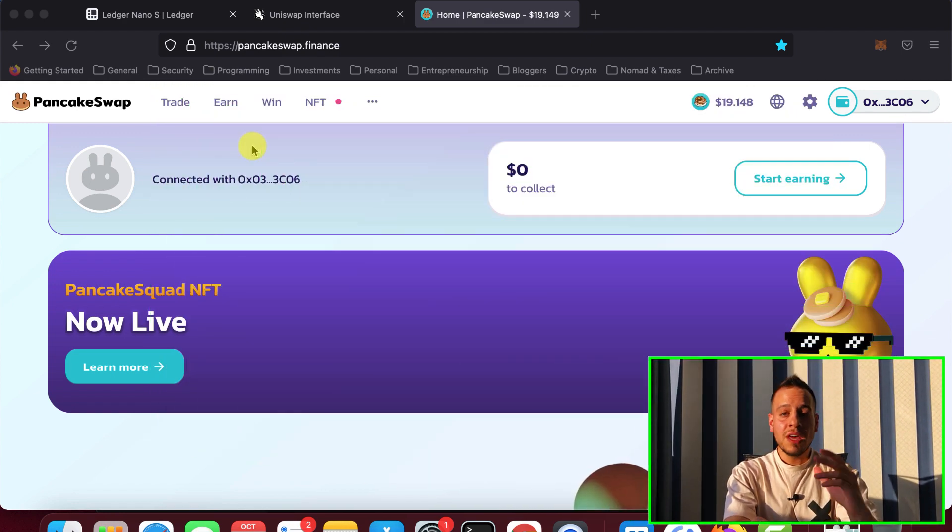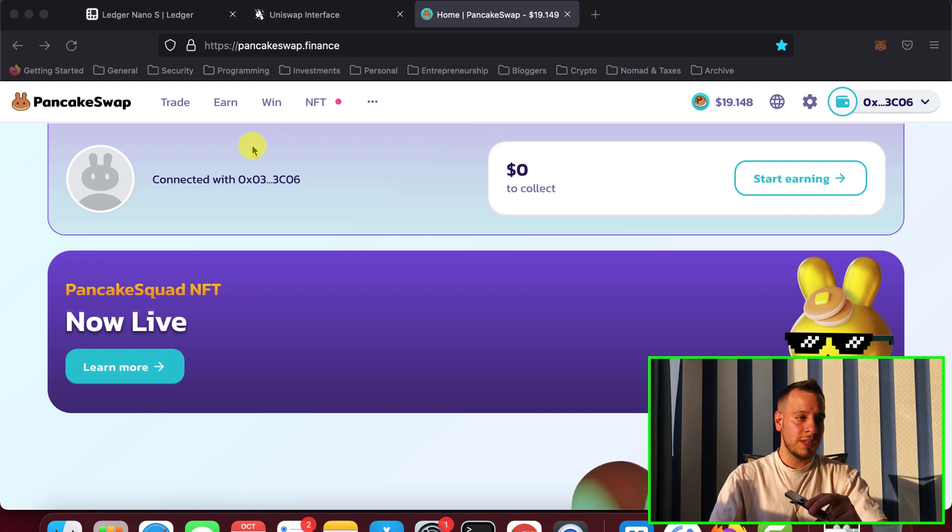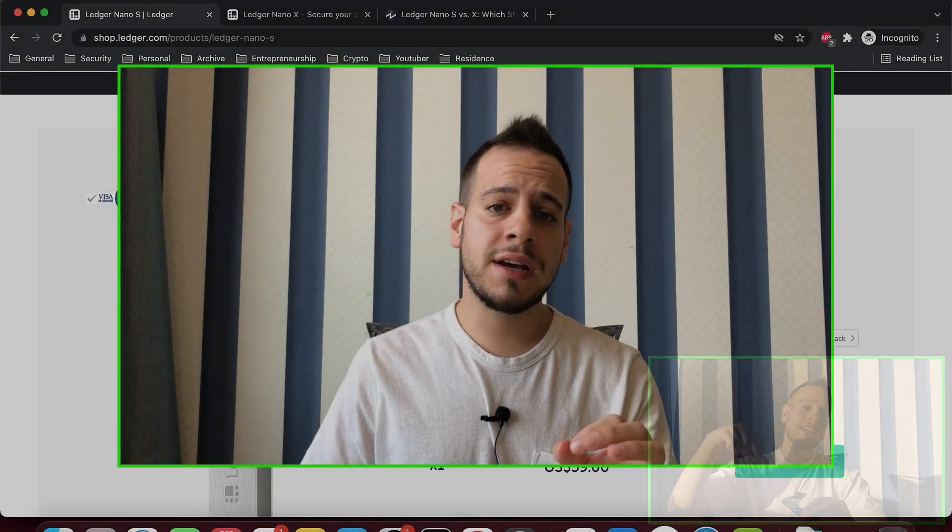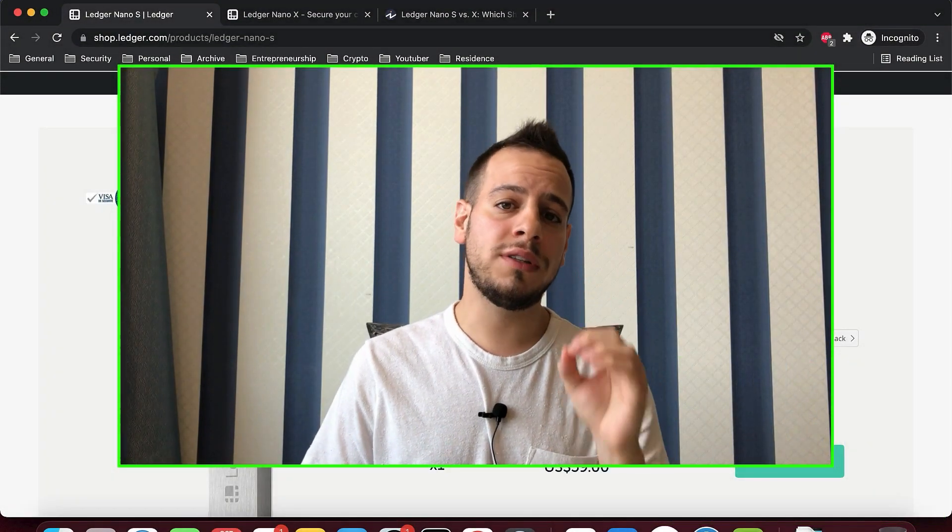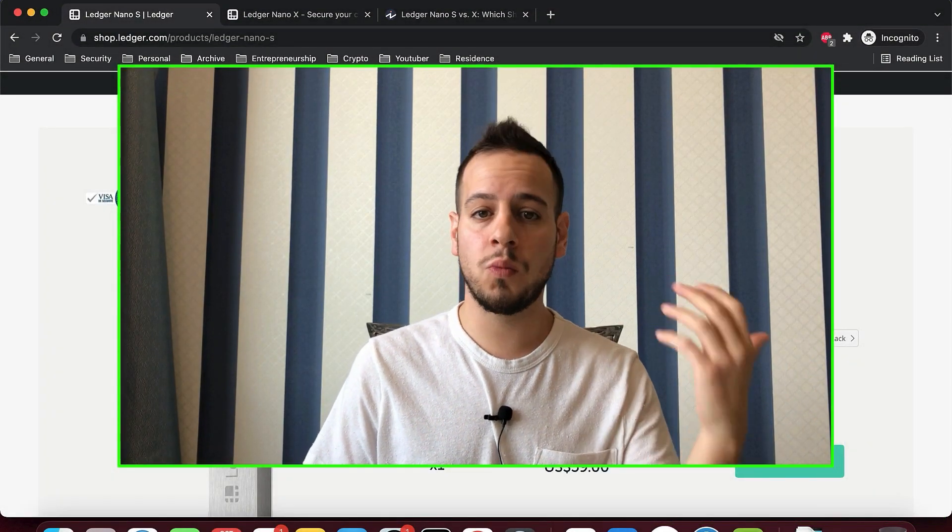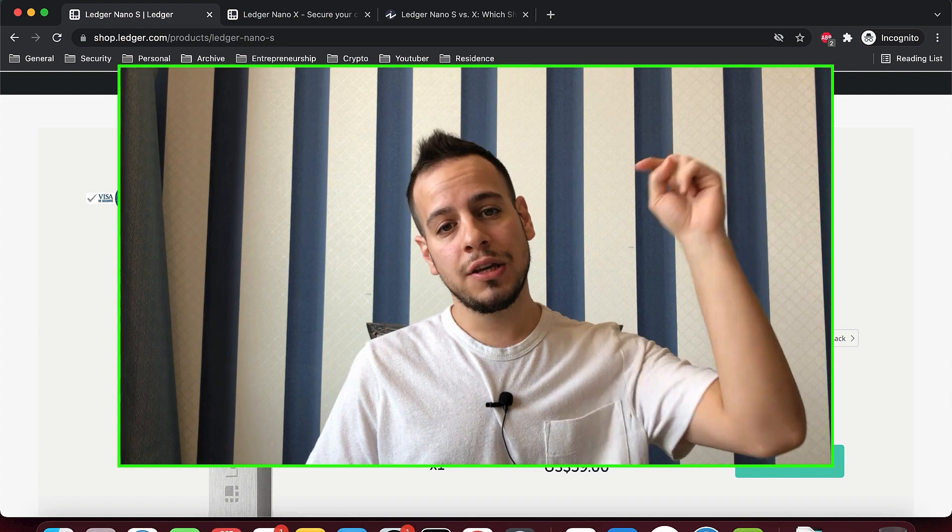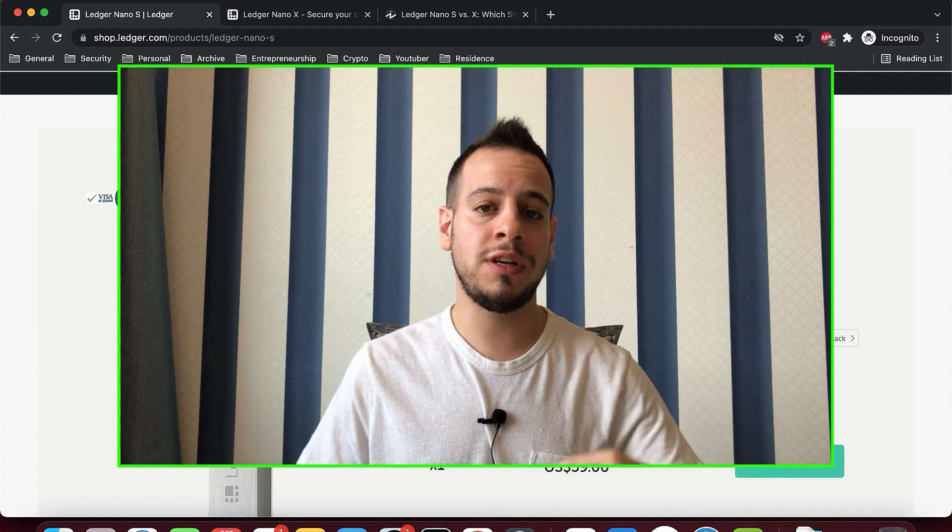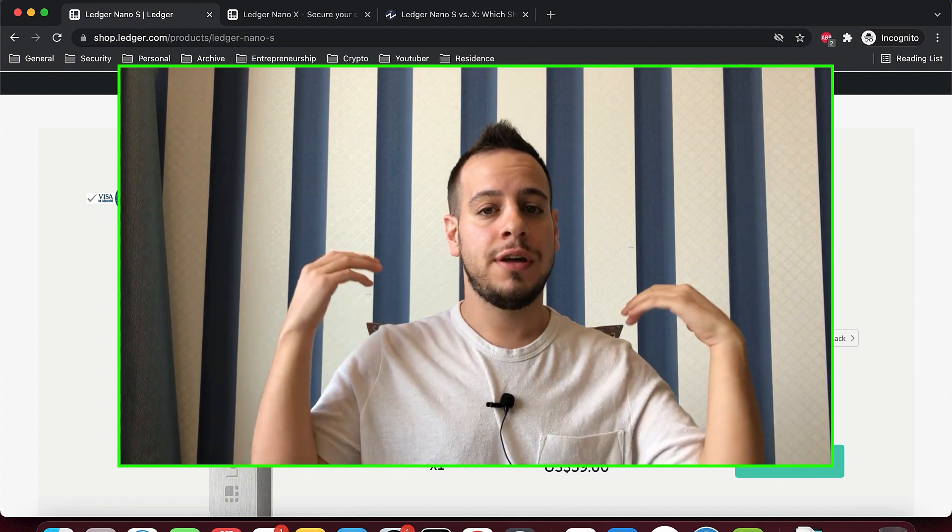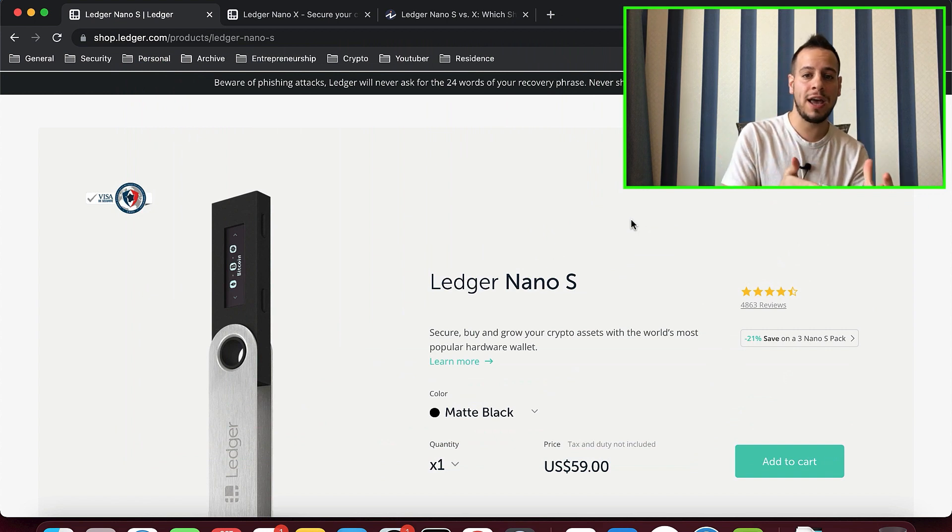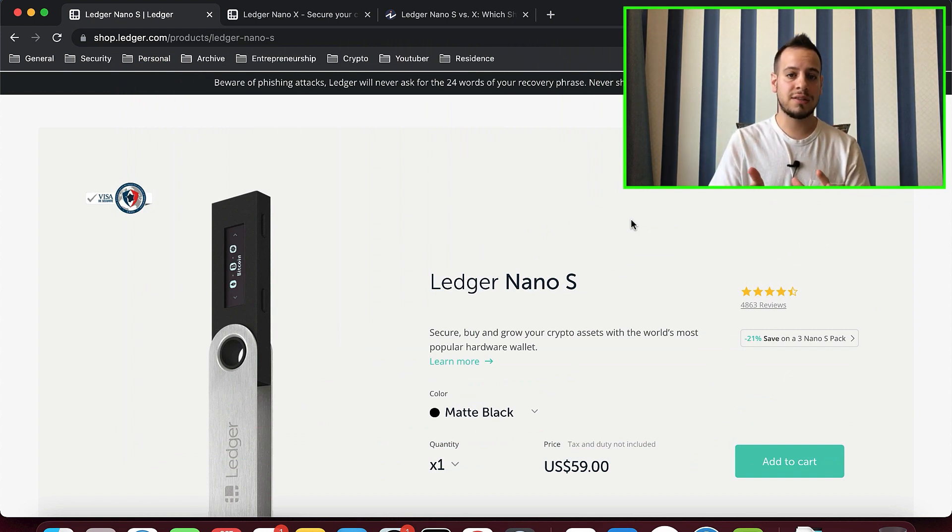So if you never heard about Ledger and you don't know what it is, it's a physical hardware wallet. You can buy it here on the Ledger website. By the way guys, if you don't have Ledger yet and you want to buy it, simply use the link that I have in the description below and it will redirect you to the Ledger website where you can buy Ledger S or Ledger X.